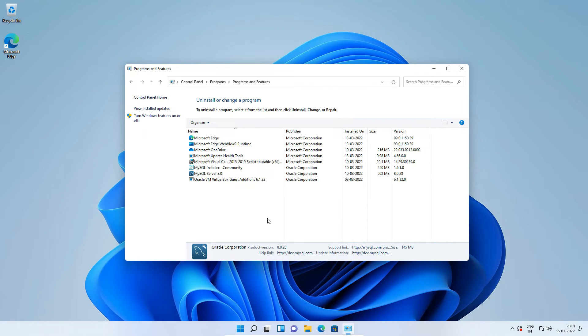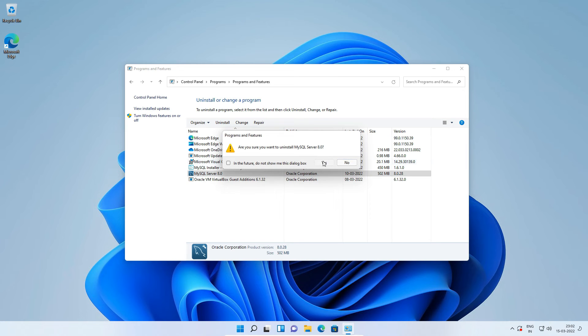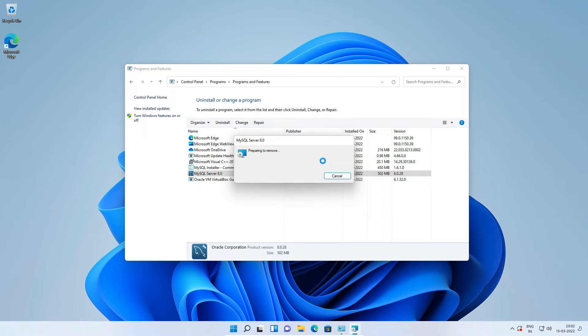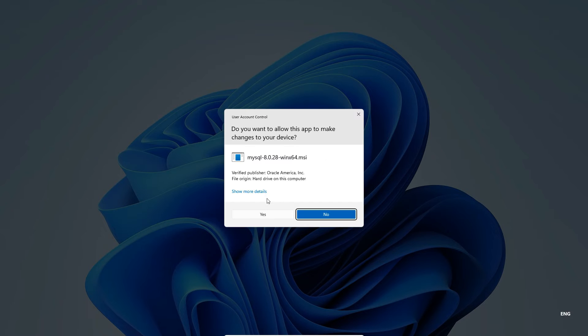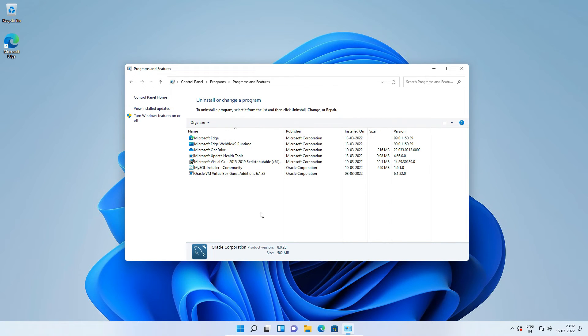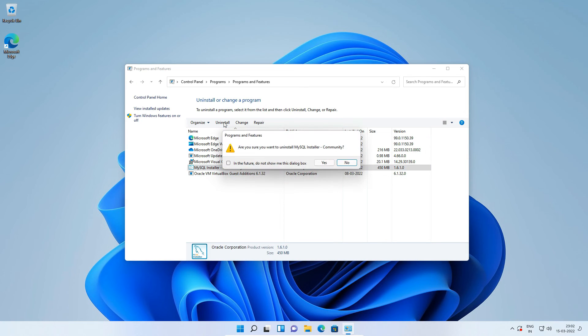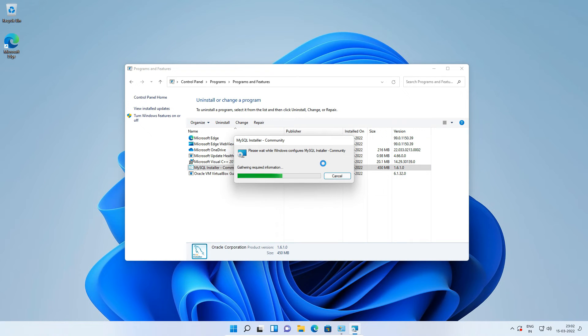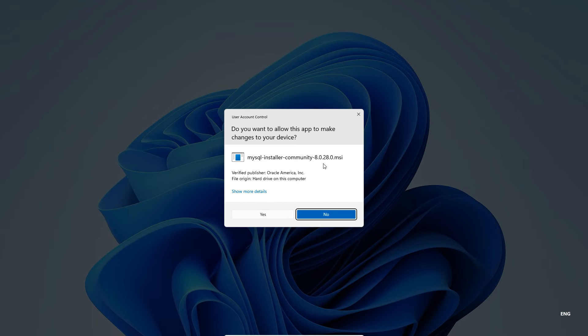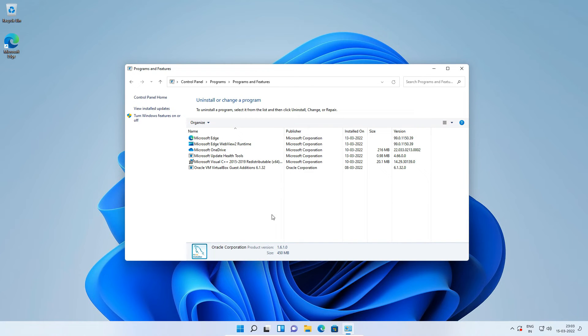Similarly, this time select MySQL Server 8.0 and click the top uninstall button. And finally select MySQL installer community and click the top uninstall button. Here we uninstall MySQL Workbench, MySQL Server and MySQL installer. Close the control panel window.